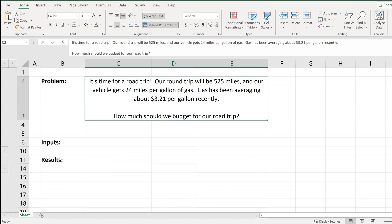So here's our problem. It's time for a road trip, and our round trip will be 525 miles. Our vehicle gets 24 miles per gallon of gas, and recently gas has been averaging about $3.21. So how much should we budget for a road trip? When we look at this problem, we have three variables: the distance we'll travel, our miles per gallon (our fuel economy), and the price per gallon of gas at $3.21.